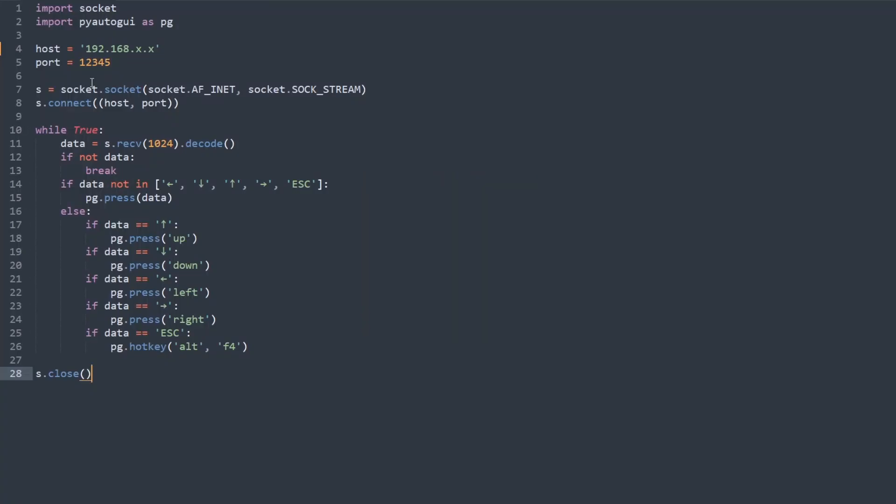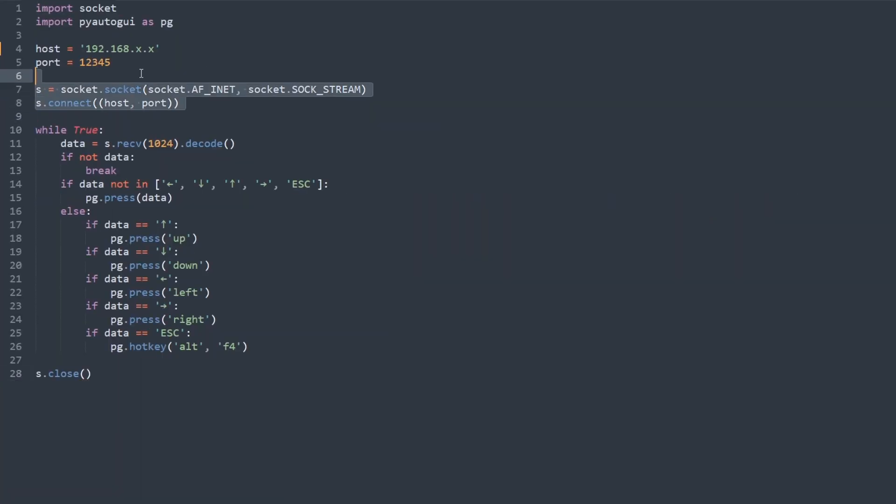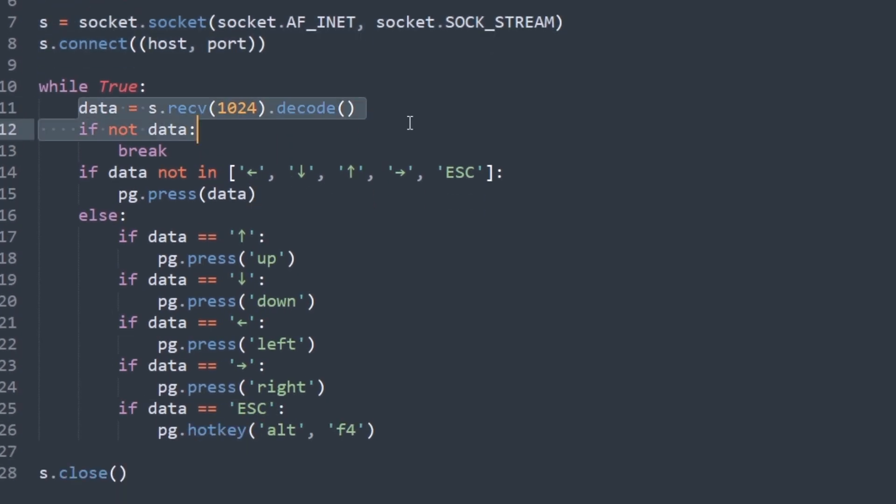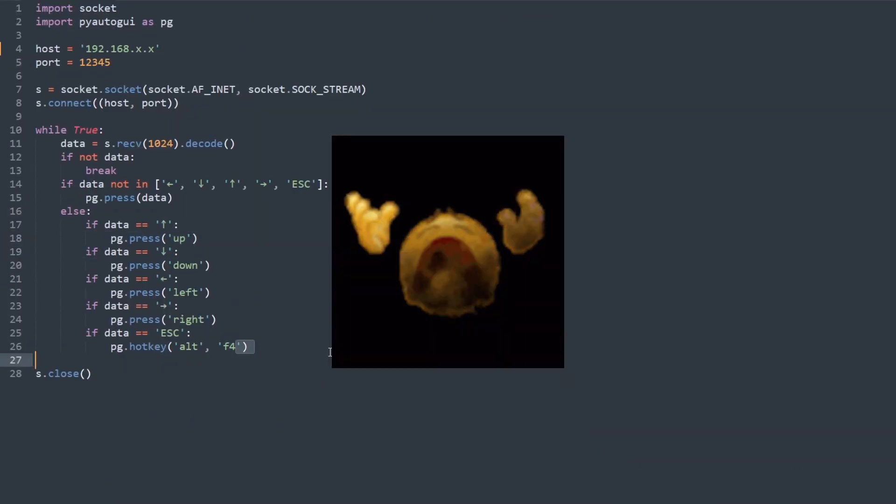Okay, the server looks like this, and it won't change much for other functions. Here we create the server. Here we receive the characters and execute what we receive. Oh, this Python is so hard.